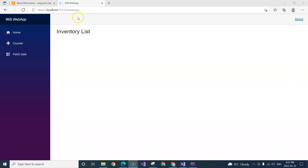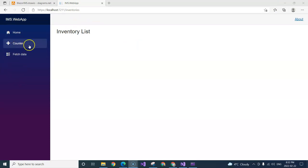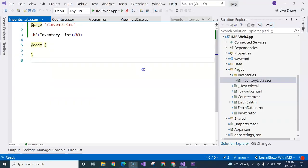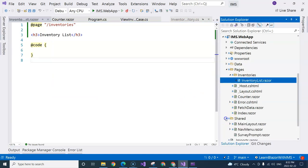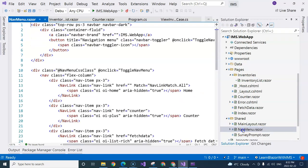Now, I can add an item in this navigation menu here. In order to do that, we can go to the shared folder, and there is a nav menu.